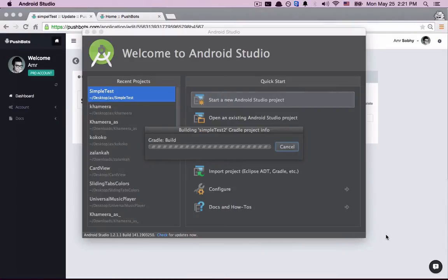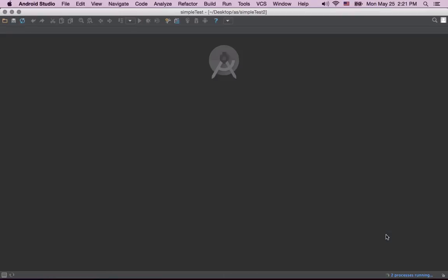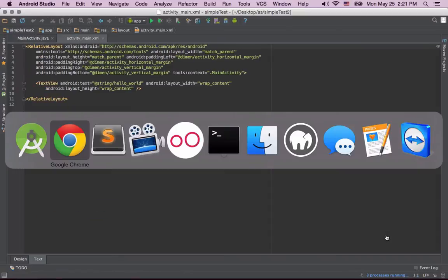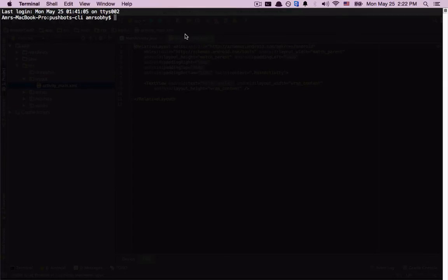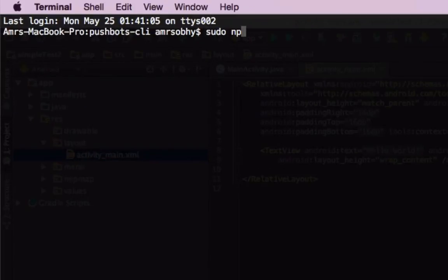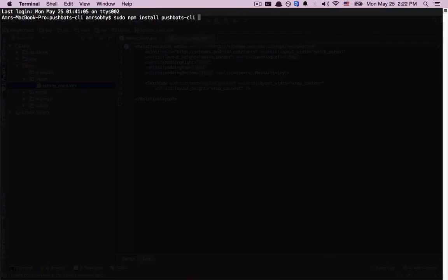While it's building, let's do step three, which is install Pushbots command line interface. So let's go to Terminal, and type npm install pushbots-cli -g because we want it global. I'm just adding sudo in my case, but you should be okay without it.